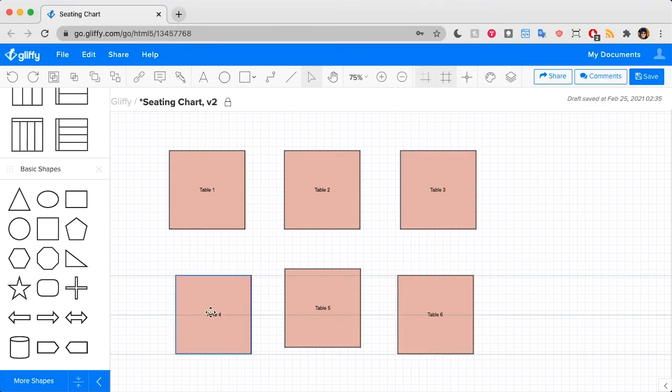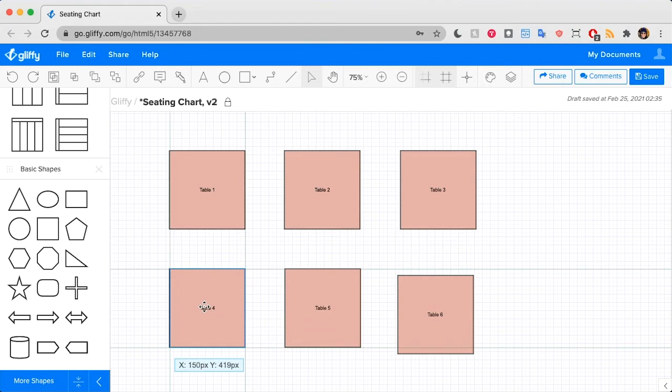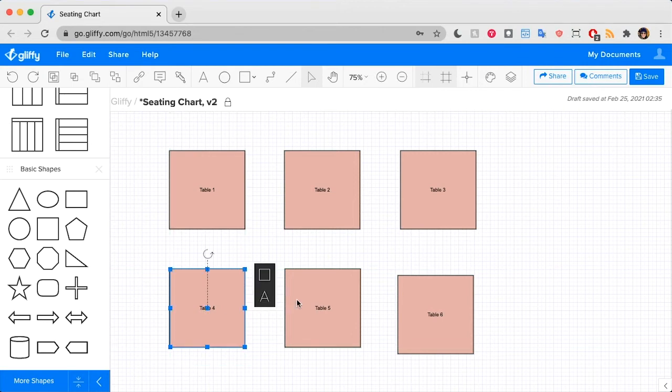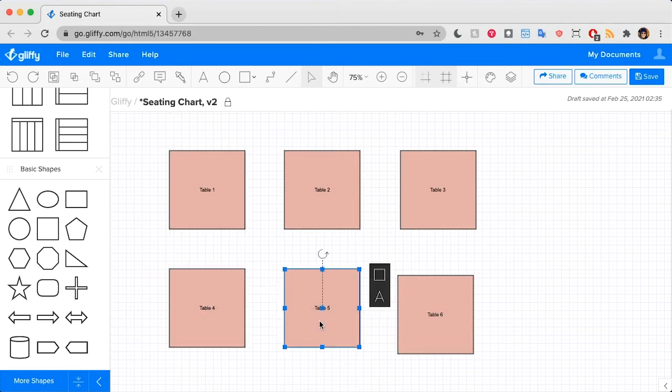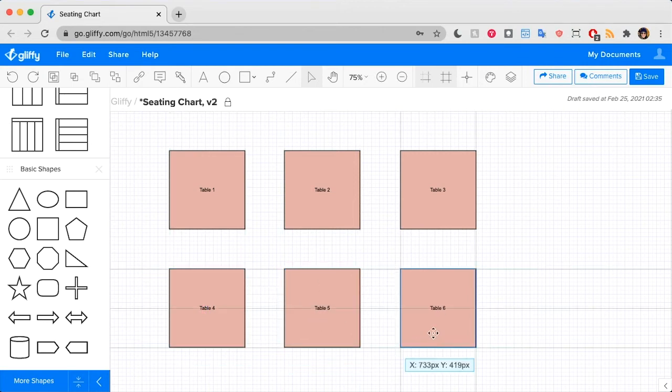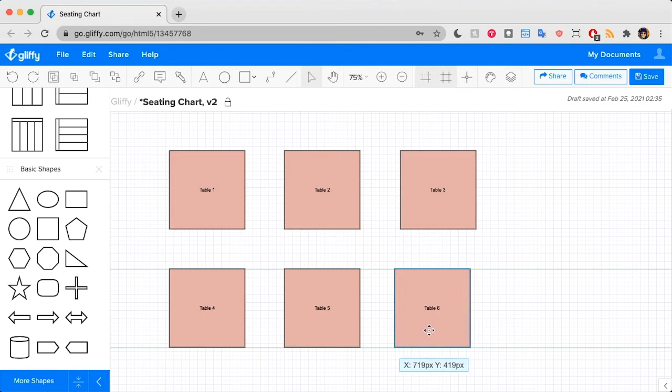This makes it so that as you drag shapes, it gives you these faint green lines that can show you when you've aligned to something else on the canvas. So using these lines, I can make sure that each of my shapes is aligned to the one above it and the one immediately next to it.